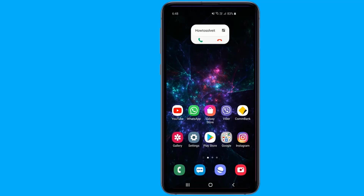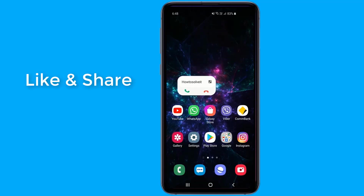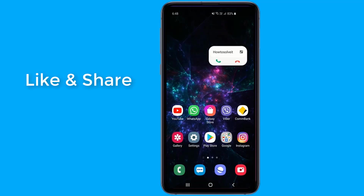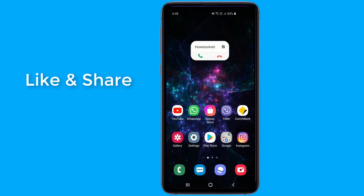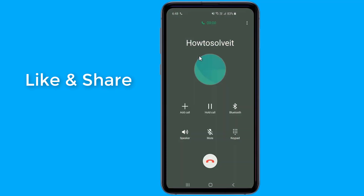Android One UI 2.0 isn't the massive design overhaul that the original One UI was, but it does manage to add a few new features — some based on stock Android 10 functionality and some entirely new options. In this video, I will show you one of the best features in Samsung One UI 2.